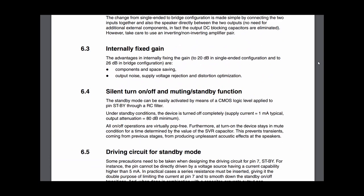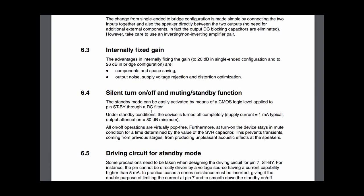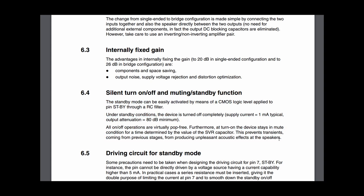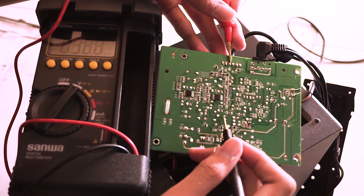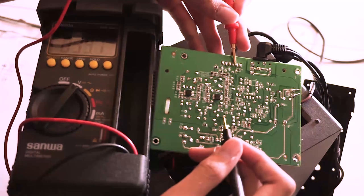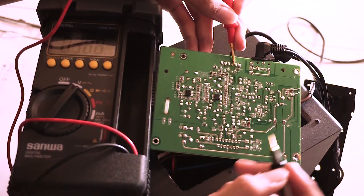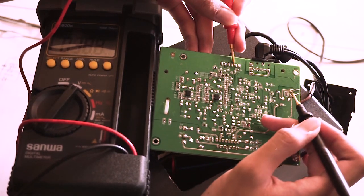For the amplifier to work, pin 7 or standby must be pulled high to 5 volts. This is where the thing is broken. You see, the system has a feature so that if we connect a headphone or earphone to the 3.5 millimeter jack on the control pad, the whole system automatically goes silent so the audio signal only goes to the jack.